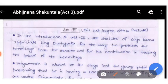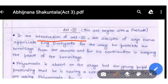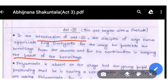Now we are going to read what is happening in Act 3. Act 3 begins with a prelude. In the introduction of Act 3, the disciples of Sage Kanva appreciate King Dushwanta for the way he protects the hermitage and for his contribution in keeping the peace of the hermitage.